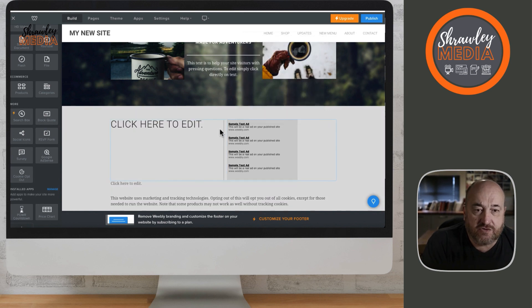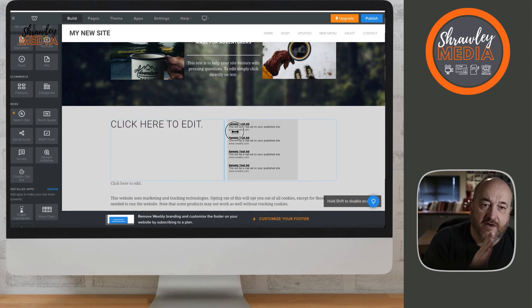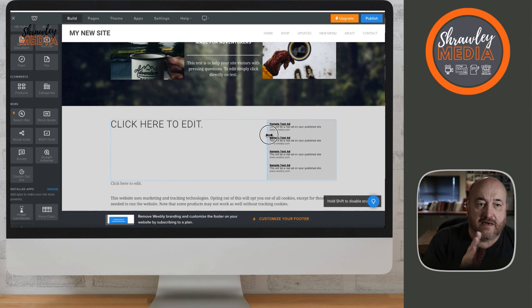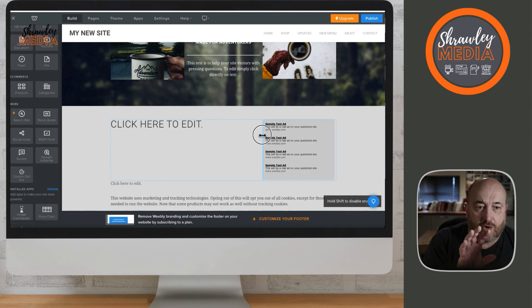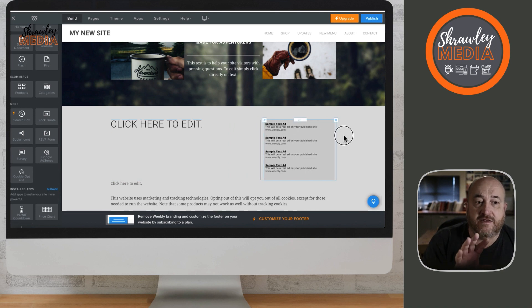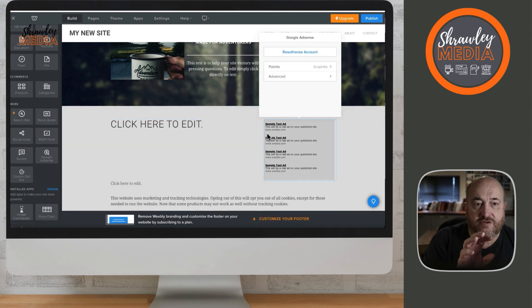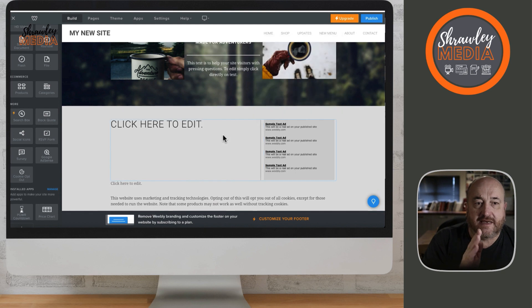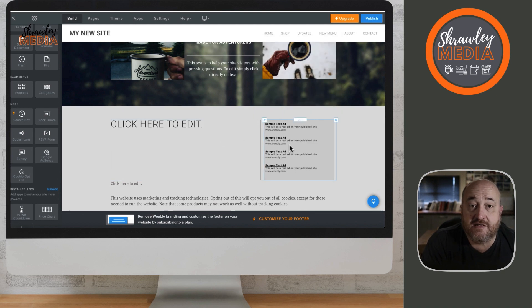You can also change the style and theme, and then move it around to fit the block. Make sure that the block isn't reduced by your formatting. And that's AdSense blocks.